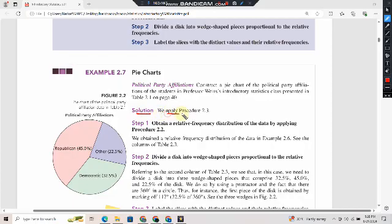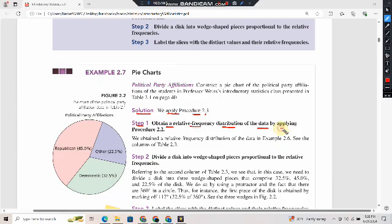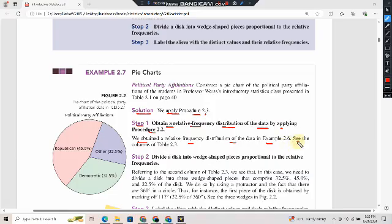Solution: We apply Procedure 2.3. Step 1: Obtain a relative frequency distribution of the data by applying Procedure 2.2. We obtain the relative frequency distribution from Example 2.6, shown in the column of Table 2.3.